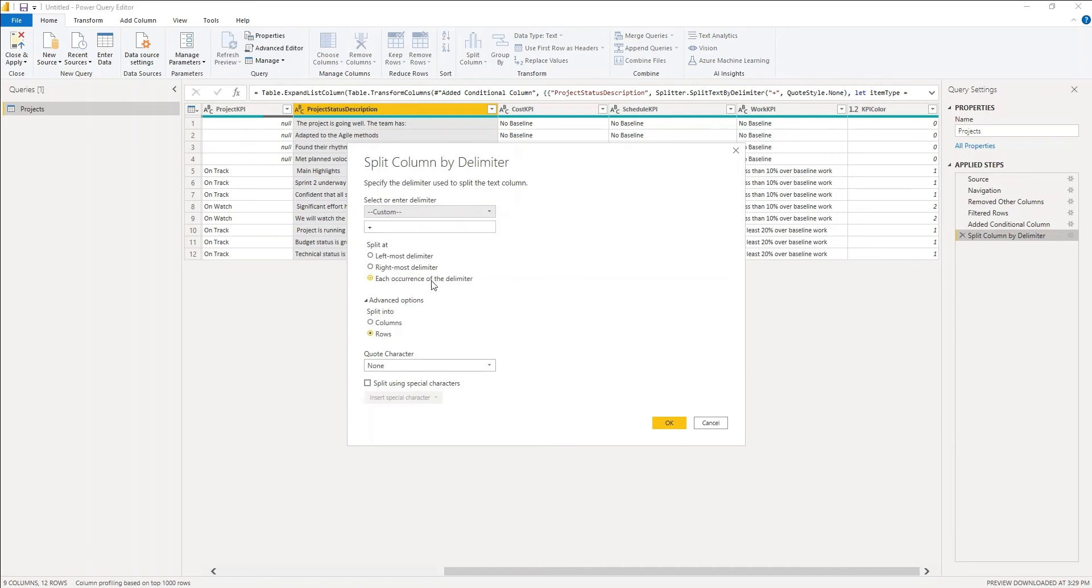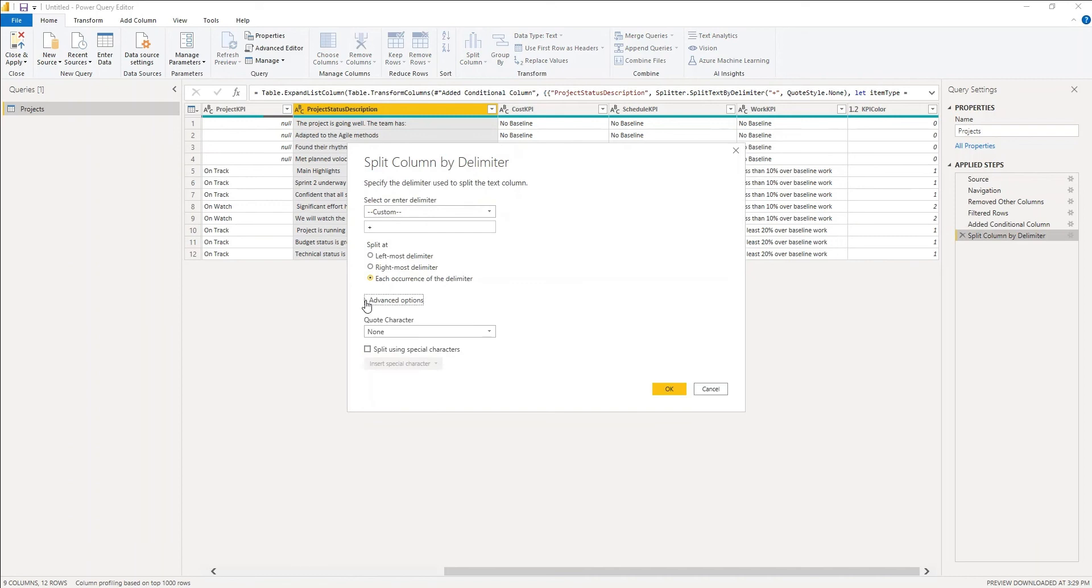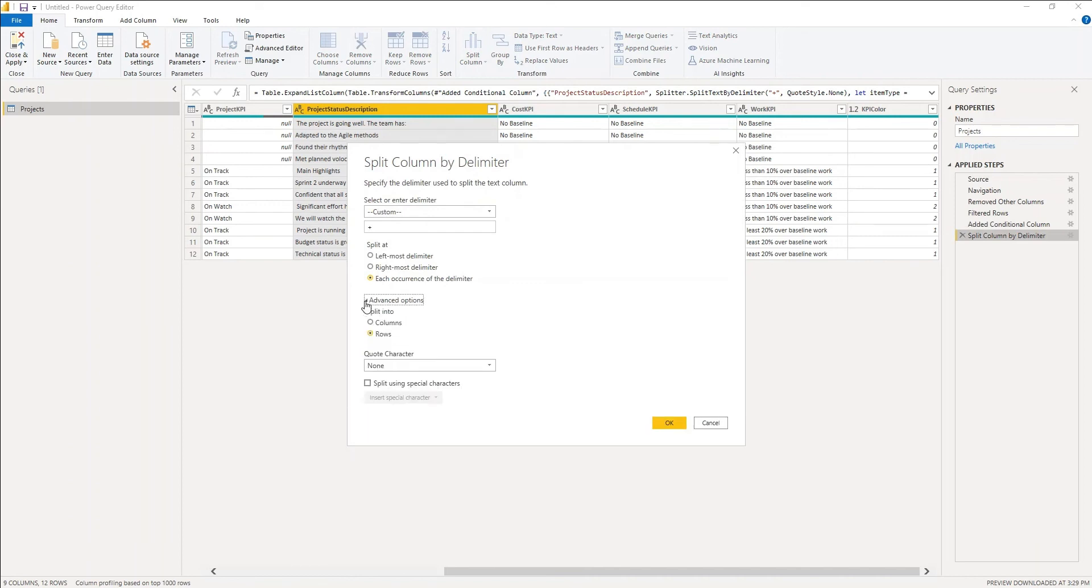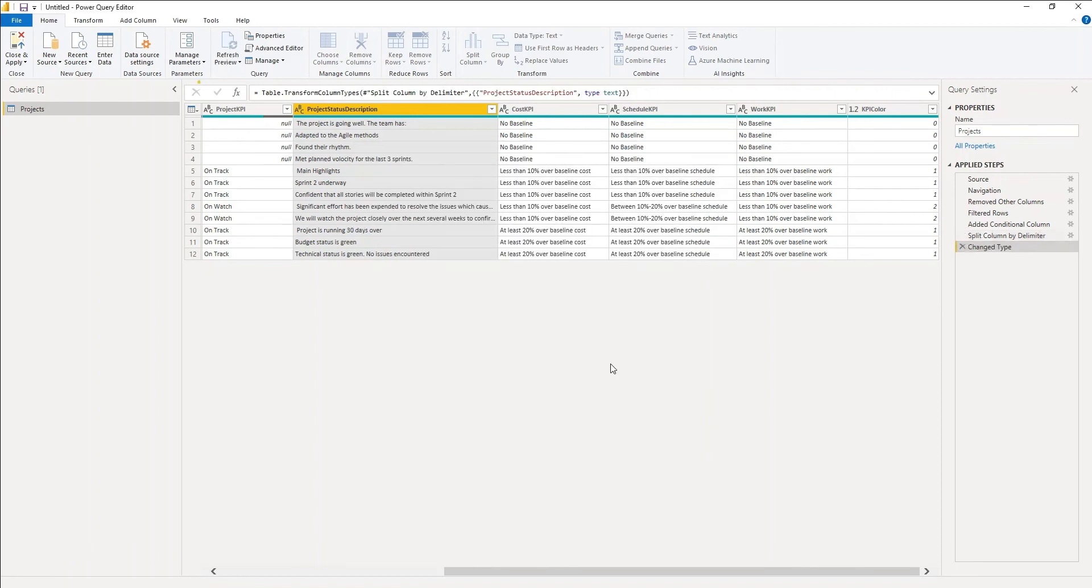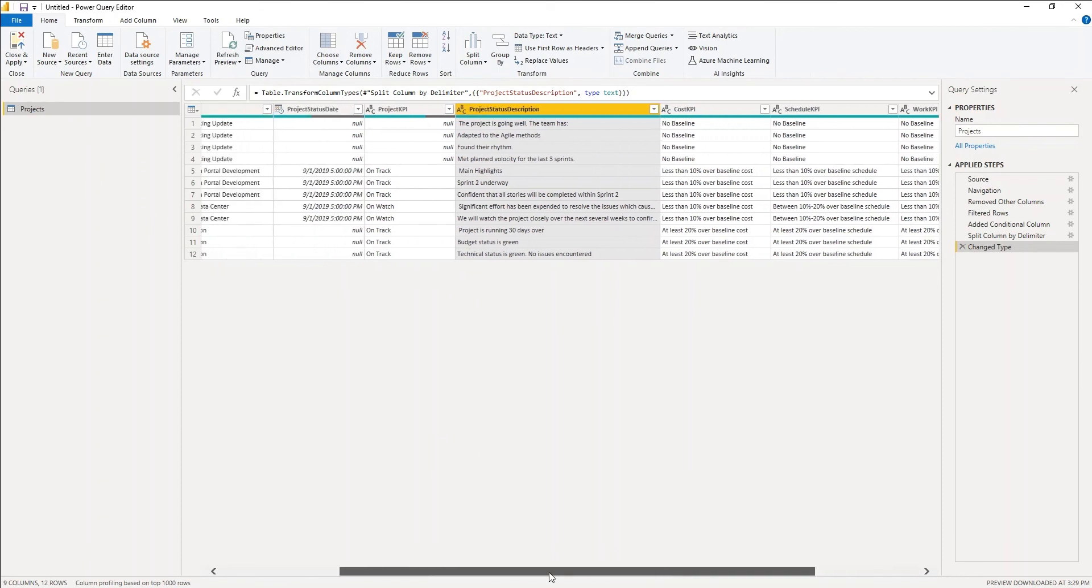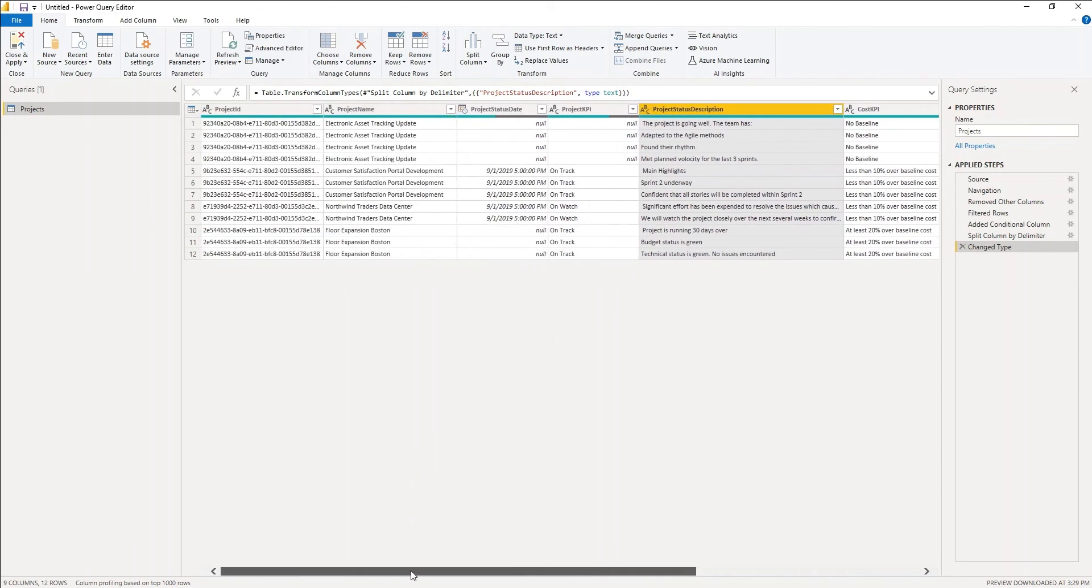I'm splitting it at each occurrence of the delimiter, and I did have to expand advanced options that is collapsed by default. But if you expand it, you want to switch it to rows, change your quote character, which also will default to the quote, to none, and then you can click OK. What this will do is it will create one row for each of those delimited items in the description.